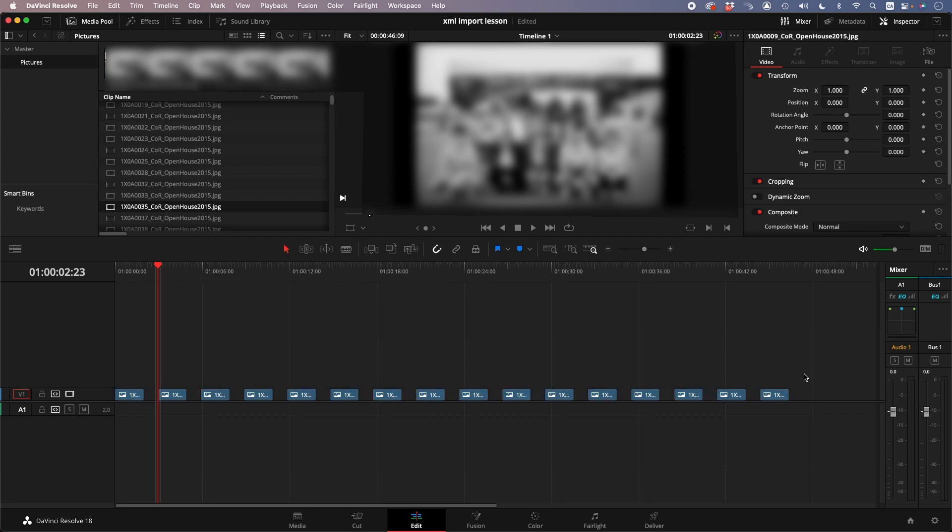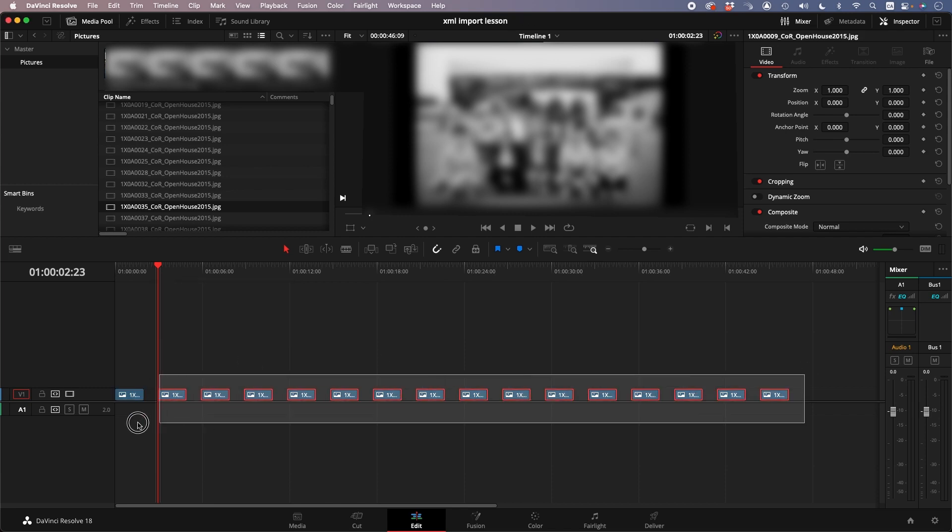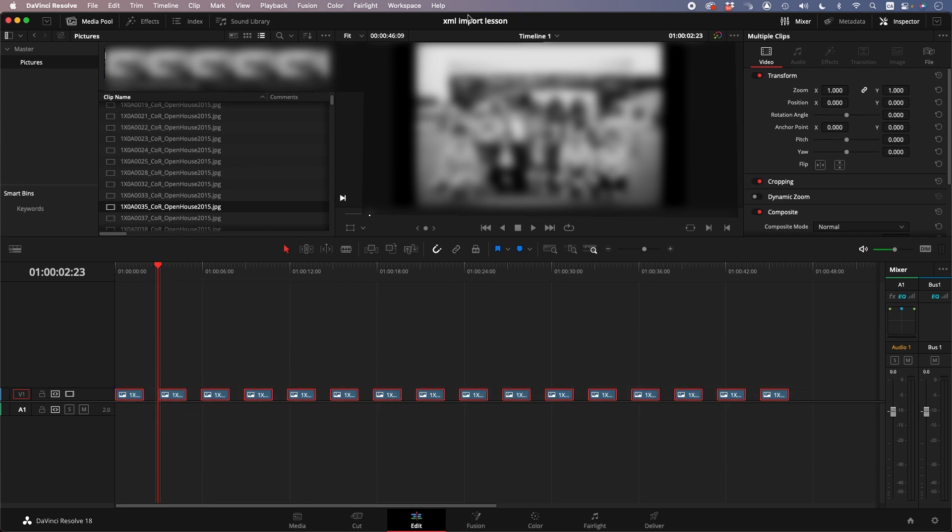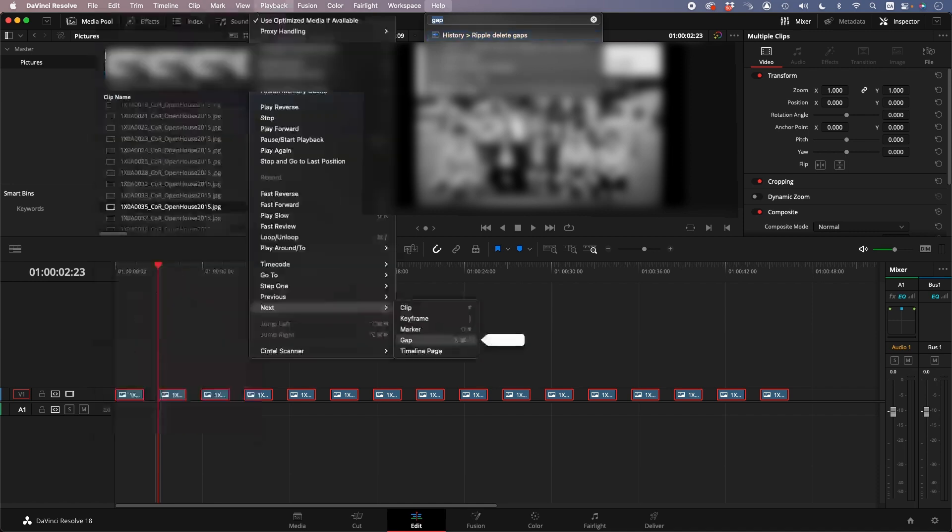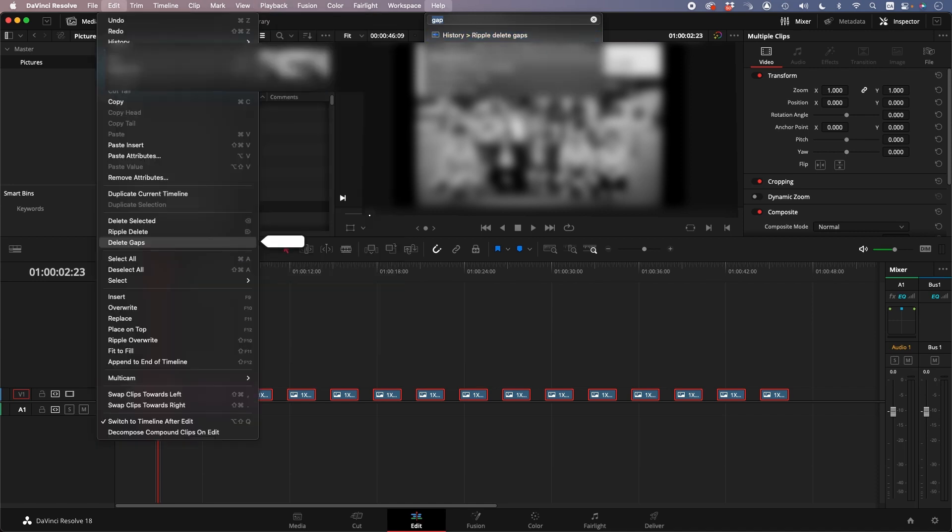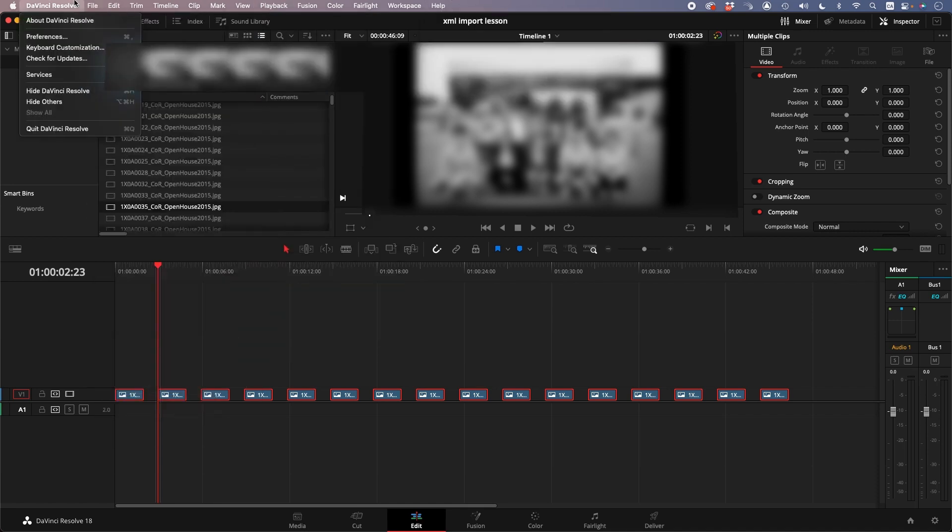Click Change, so now they're all two seconds. Select them all, go to Delete Gaps, which is in Edit, Delete Gaps.